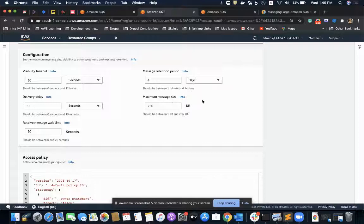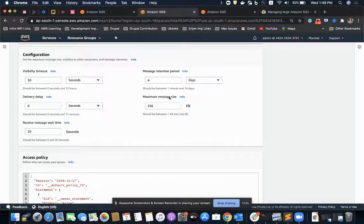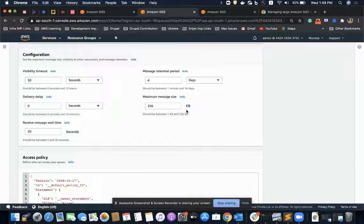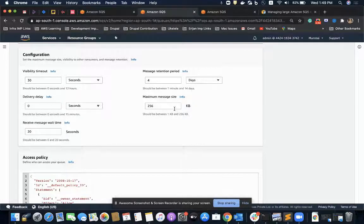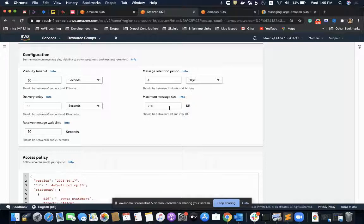Second configuration is called maximum message size. This is the setting to define the maximum size of our messages. The range is from one KB to 256 KB.